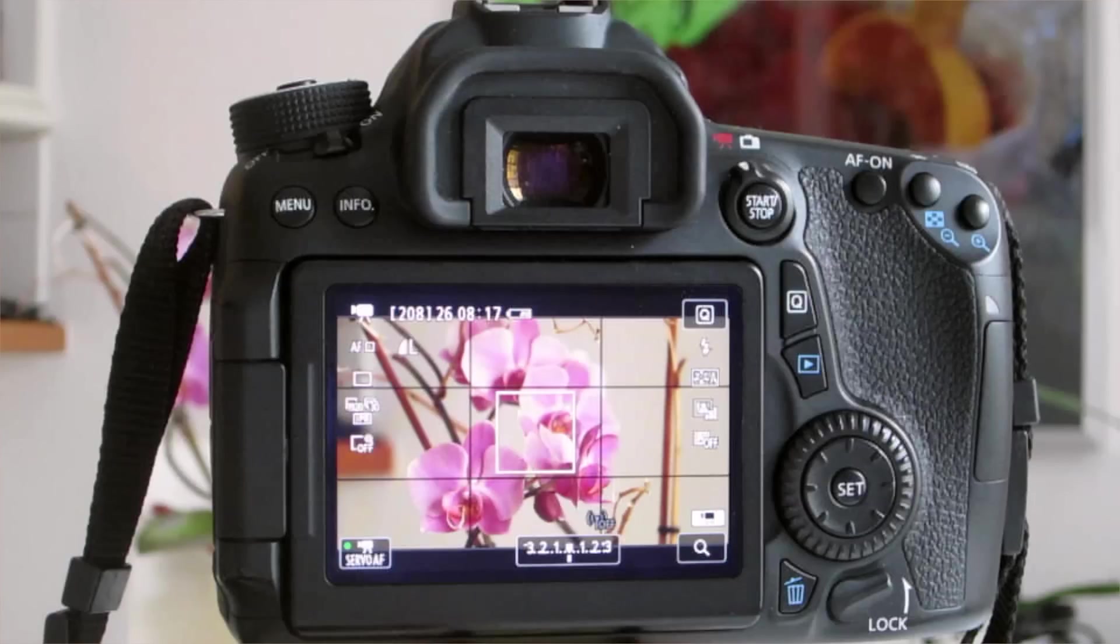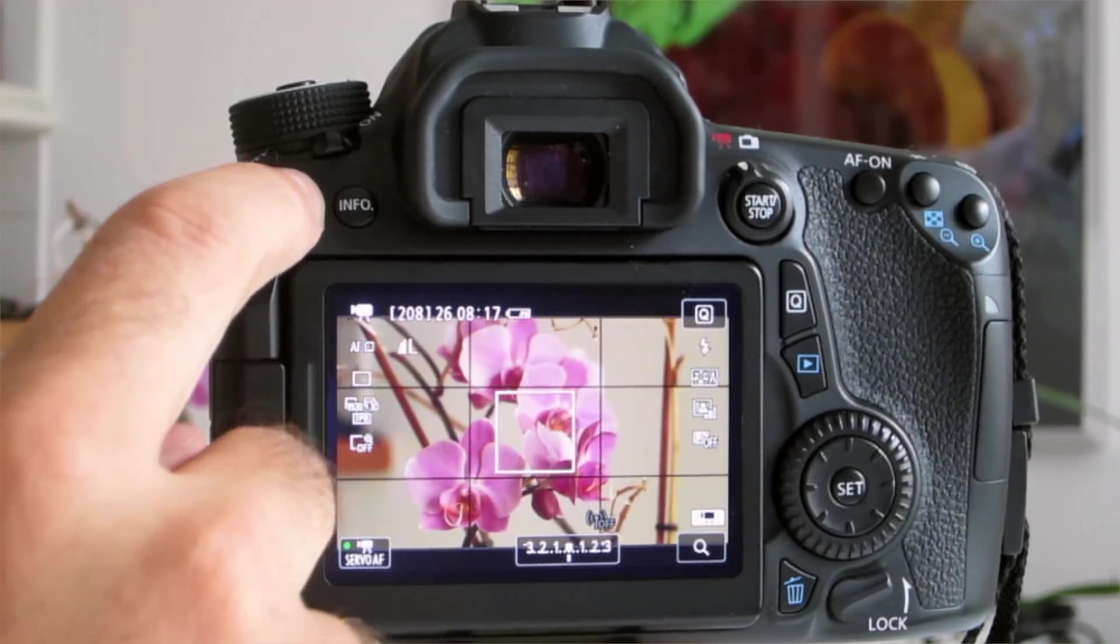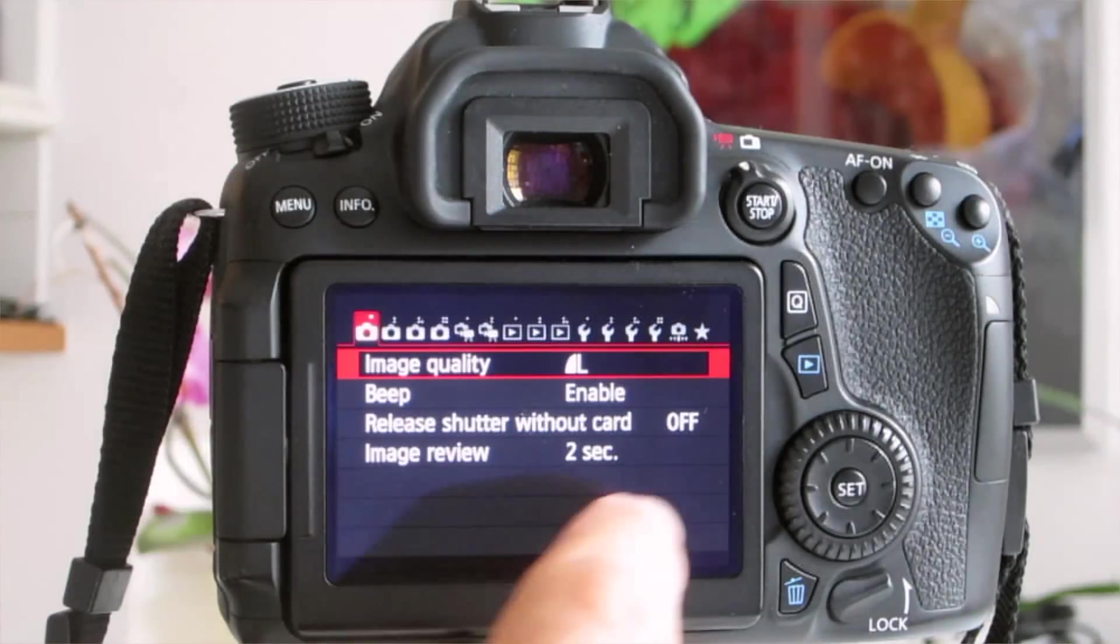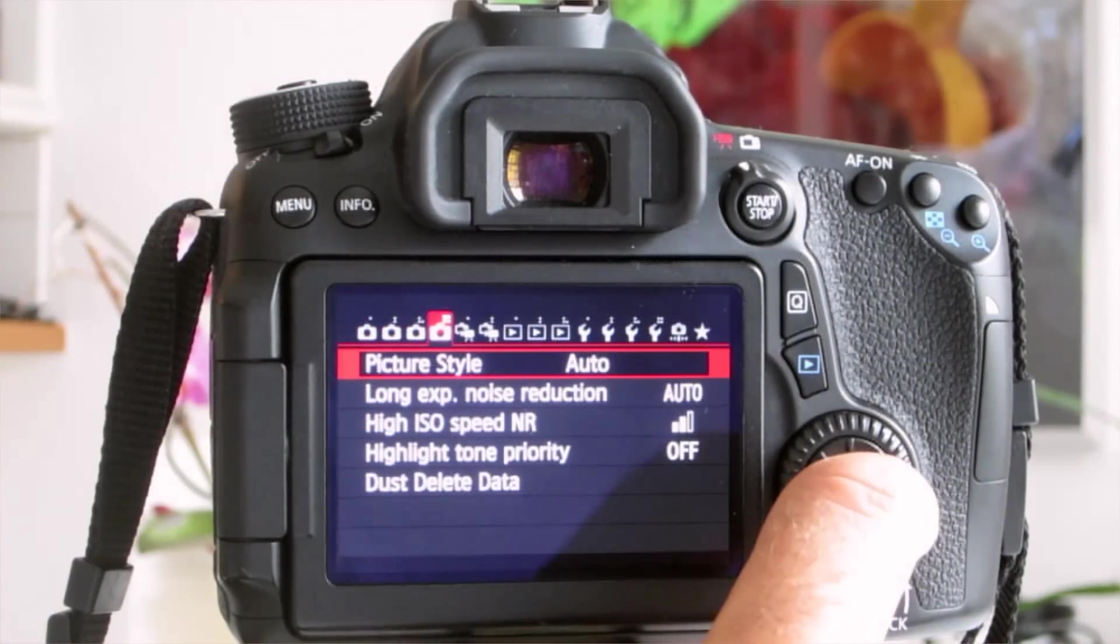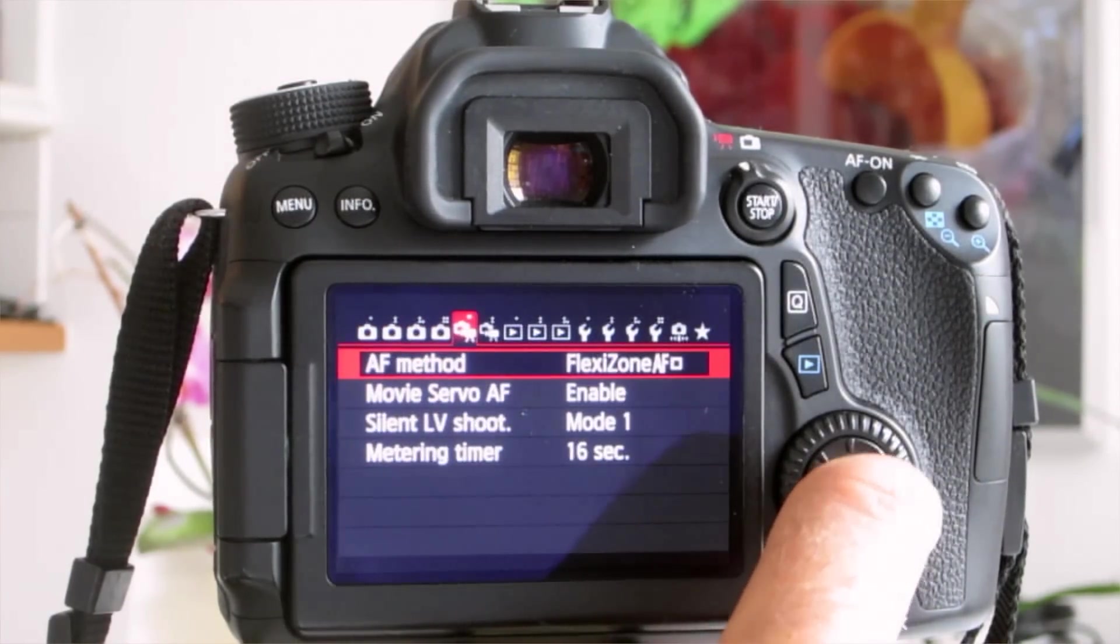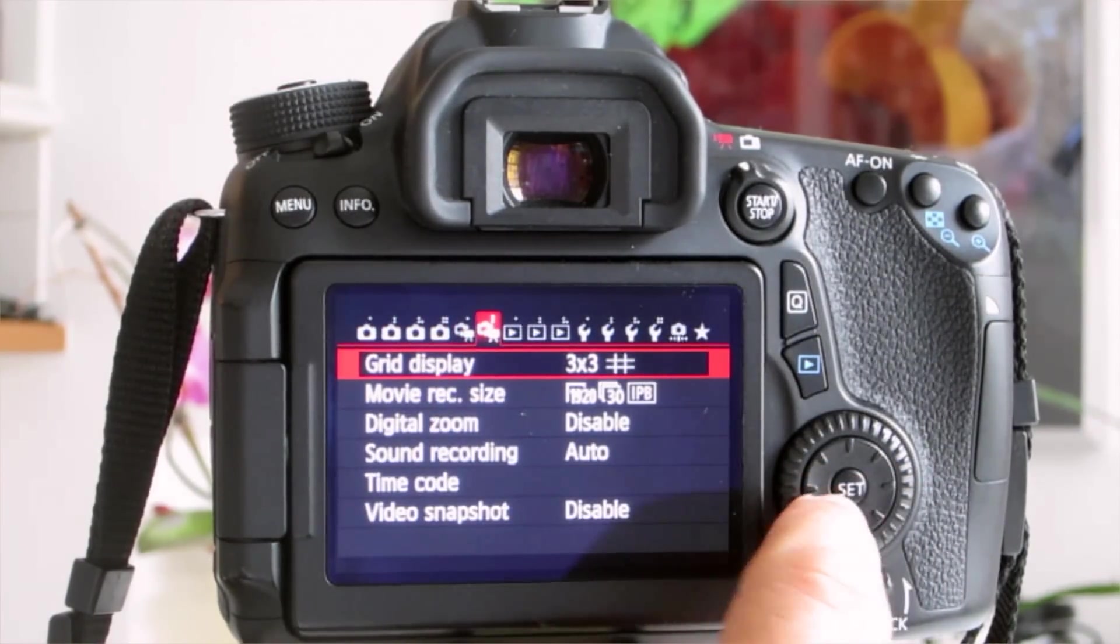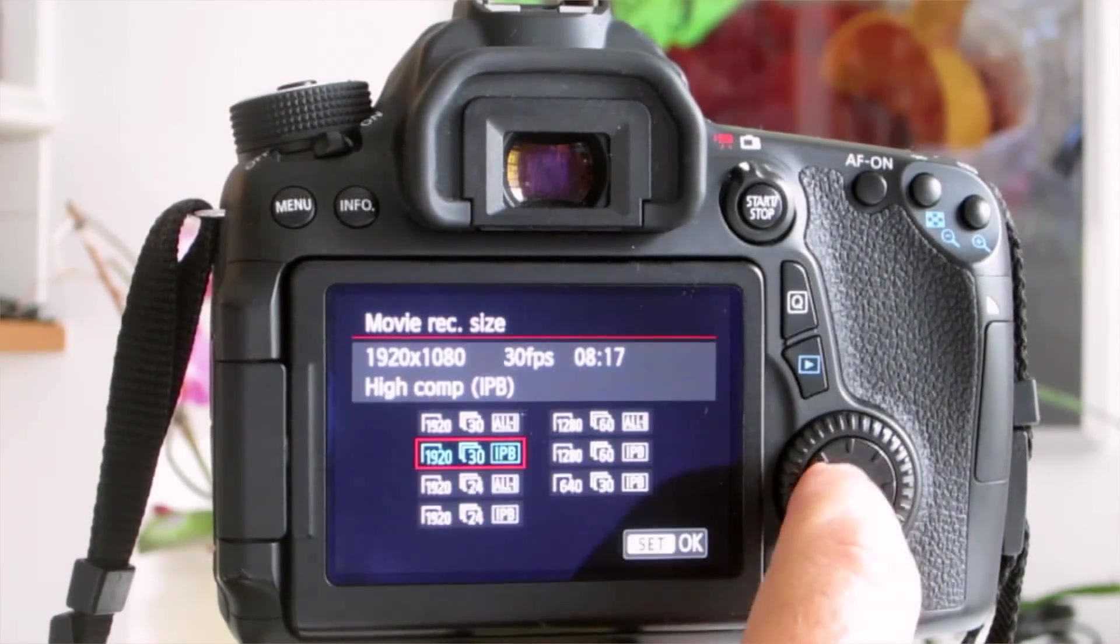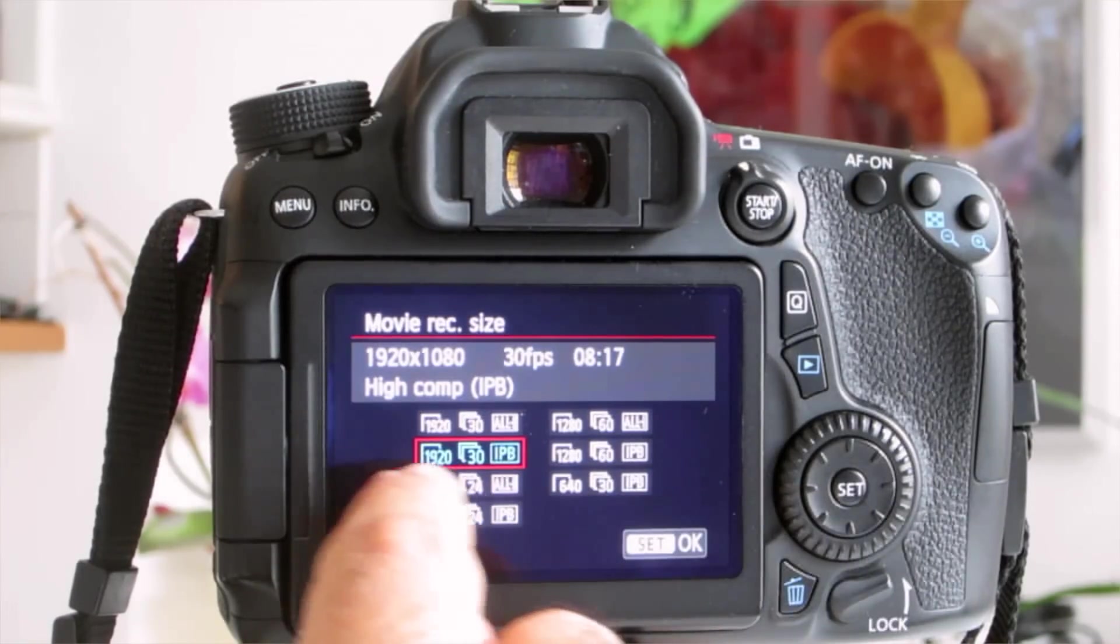So there's two ways to set the digital zoom. One is through the menu button, so we press the menu button, and then we go to the second movie setting, and then check two things. One is the movie size, so use 1920.